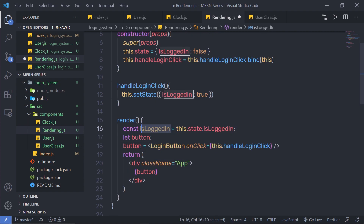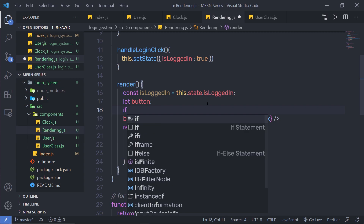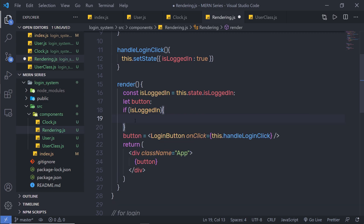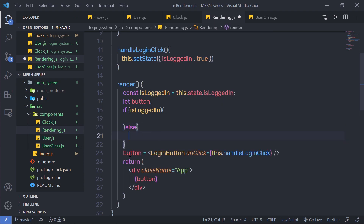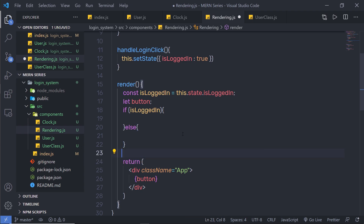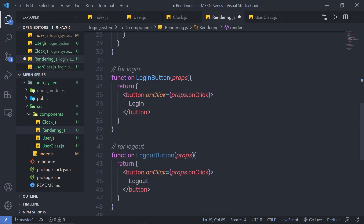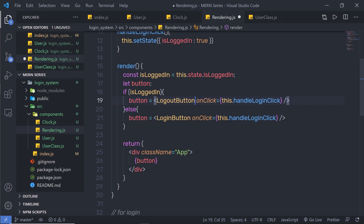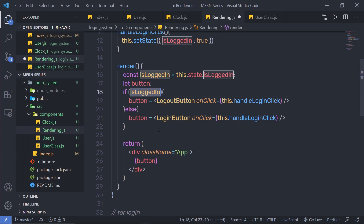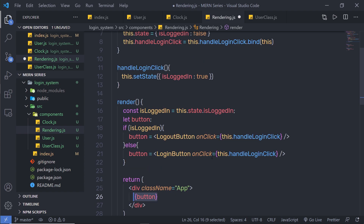Inside the render method, I'll declare a constant: const isLoggedIn = this.state.isLoggedIn, calling the state property value into this variable. Once I have this value, I can use an if statement. I'll say: if isLoggedIn is true, then the button variable should be set to the LogoutButton component with its onClick handler; otherwise in the else statement, the button variable should be set to the LoginButton component. So if the value is true, I print logout; if false, I print login.